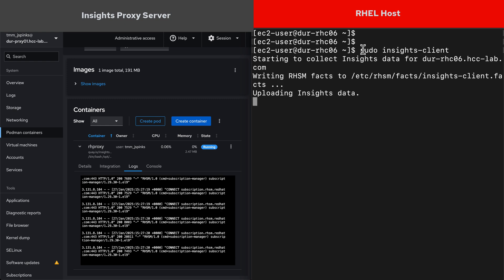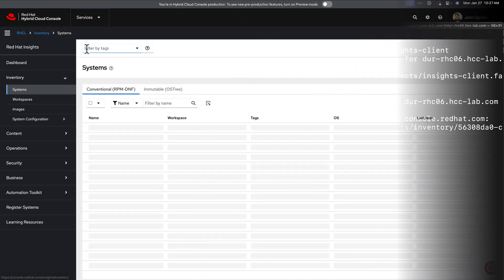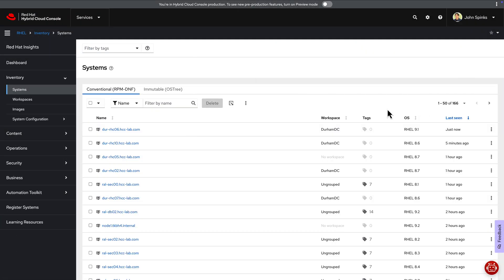Everything's working as expected, and if we go to the hybrid cloud console and look at the Insights inventory, you will see the RHC-06 host that was last seen just now.